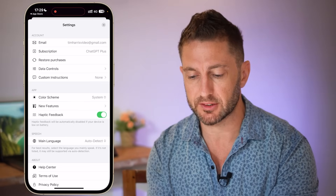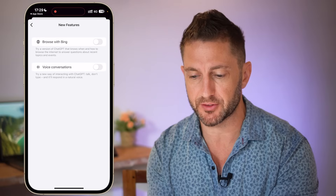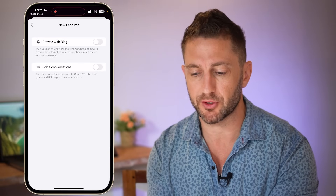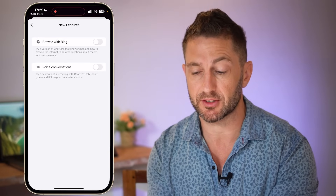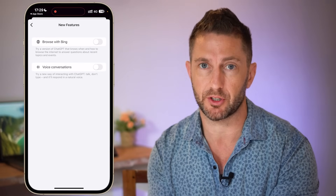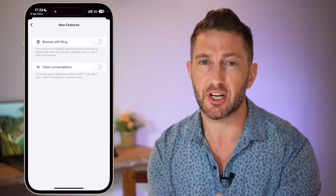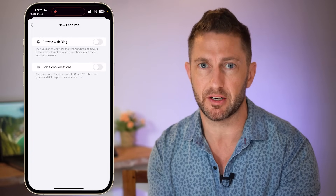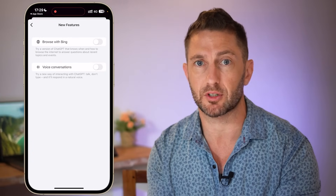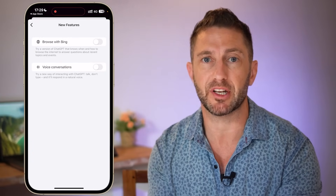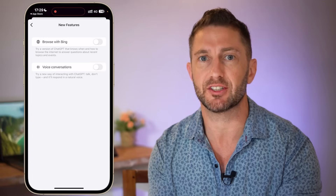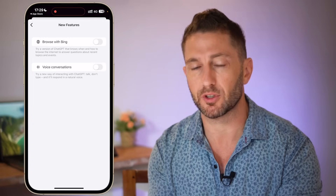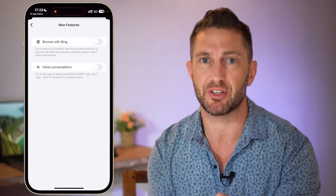I'm going to come down and tap New Features. I've got the options for Browse with Bing and also Voice Conversations, so this is where I want to turn it on. Of course, one of the new features is using ChatGPT voice.